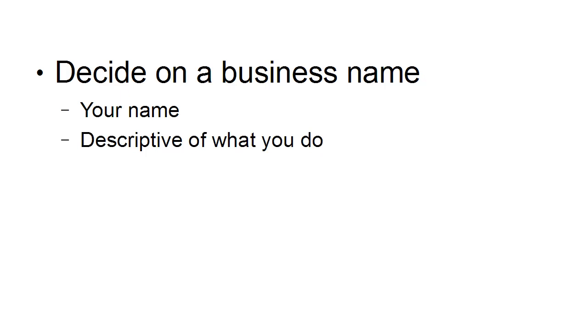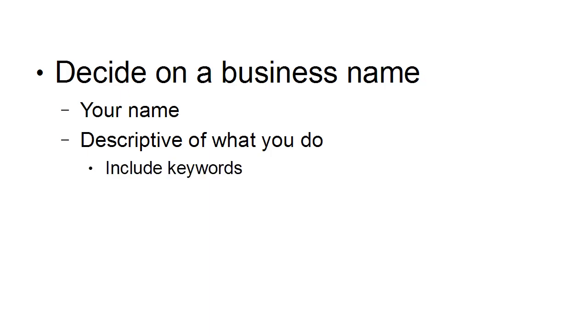What is a very good idea, though, is something that is descriptive of what you do. So if you make a particular product or you sell a particular service, then including that in your business name is a good idea. And likewise, you can also include keywords as part of your business name that will make it easy for search engines to find you and it will sort of stick in people's minds that you are or your company does this particular thing and it's a keyword that lodges it in their brain.